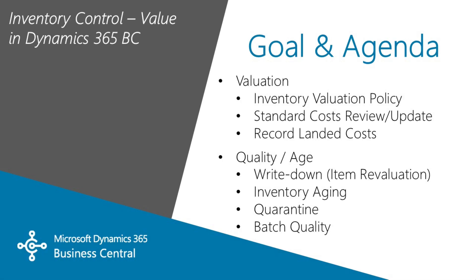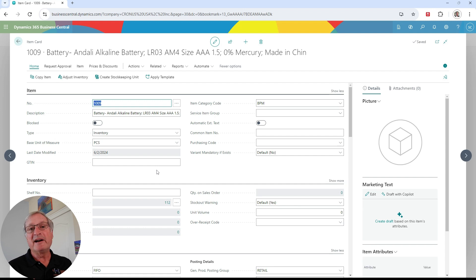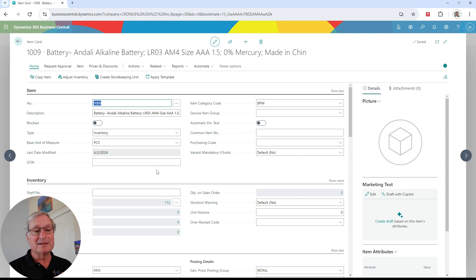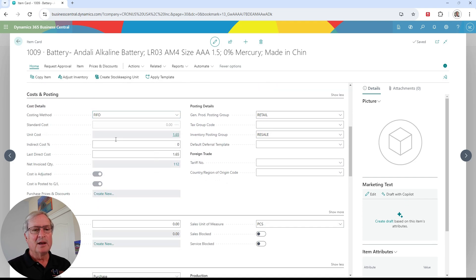I'm logged into Business Central as an inventory manager. Let's take a look at the items — this is my item list right here. This is the item card for this item. This has all the information about the item that's in the system. If we scroll down here, we can see costing information. We'll look at the costing method.